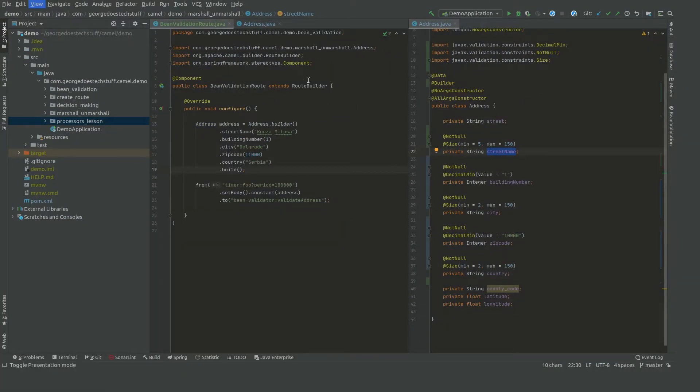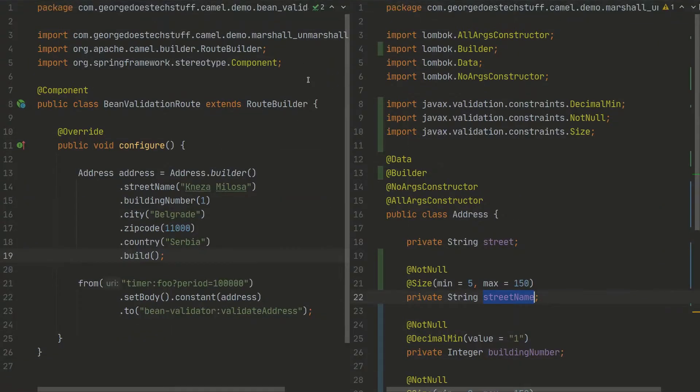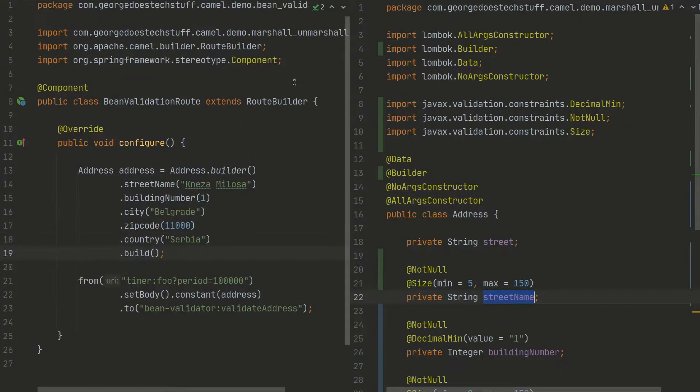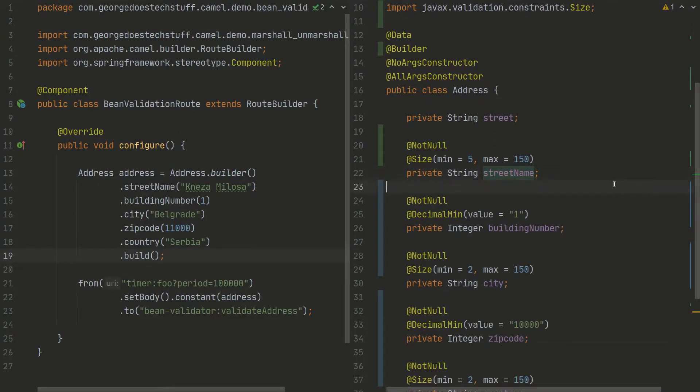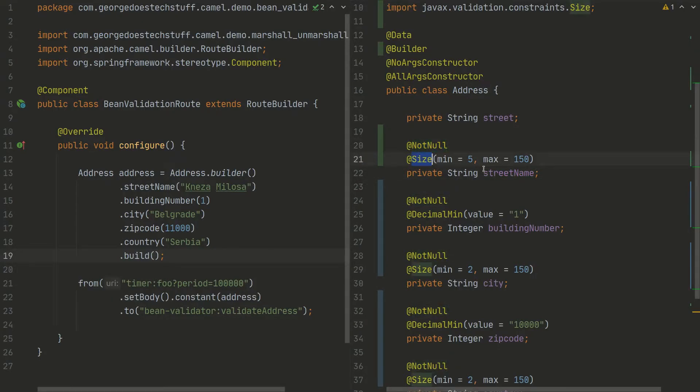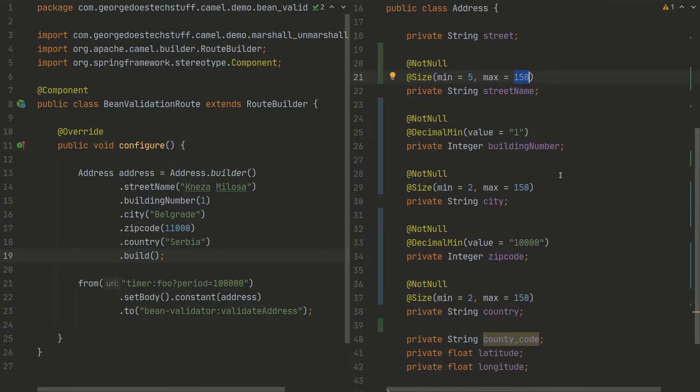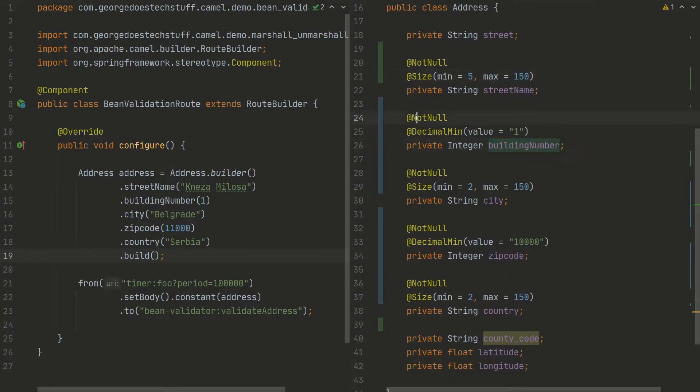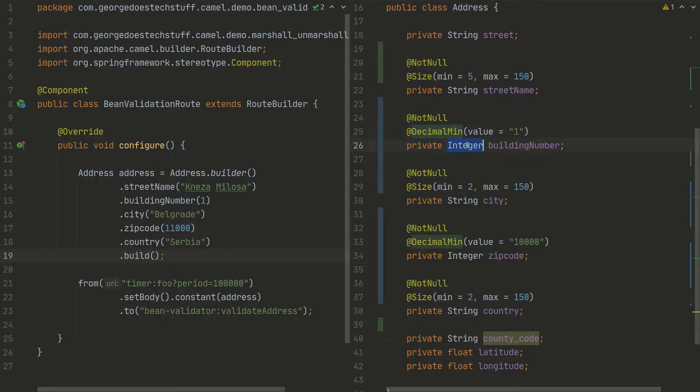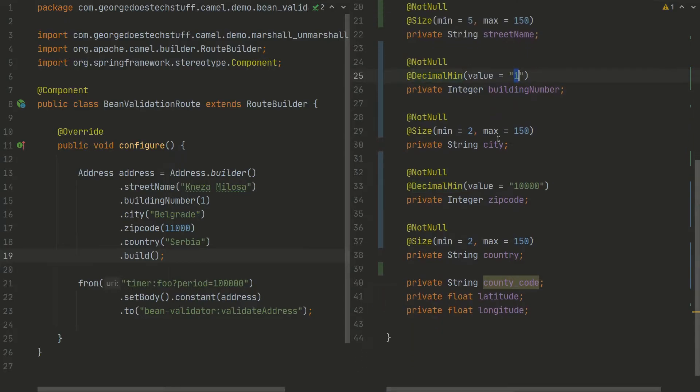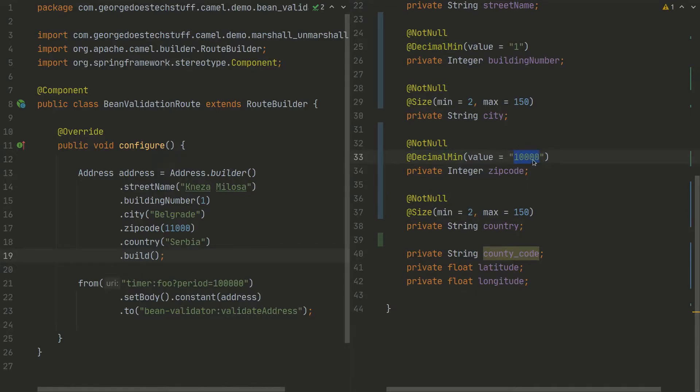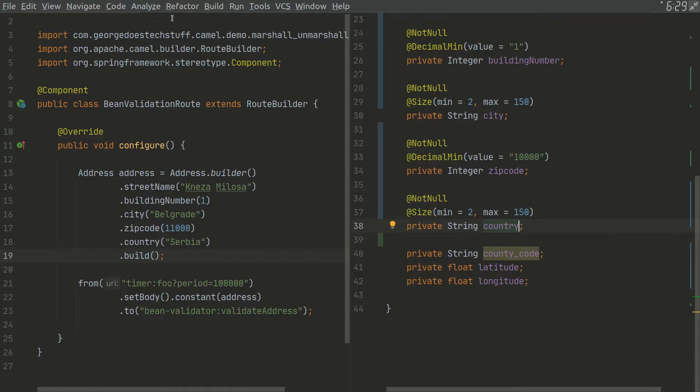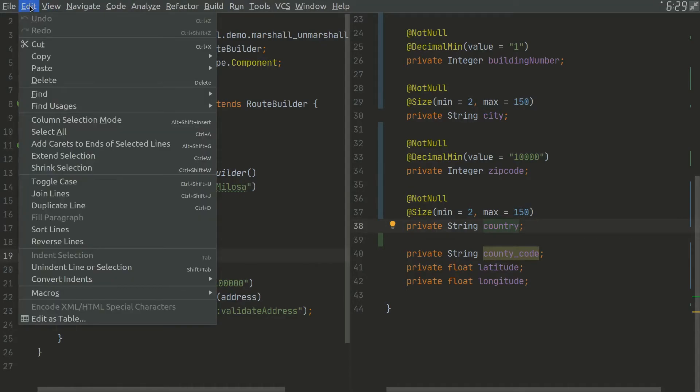Okay, so we have String name - we don't want it to be null and the size of this string should be between five and one hundred and fifty characters. Building number - not null, also since it's a decimal, decimal value should be one. So not null, size two to one hundred and fifty for the city. Not null, decimal min value ten thousand. Not null, size - you get the point.